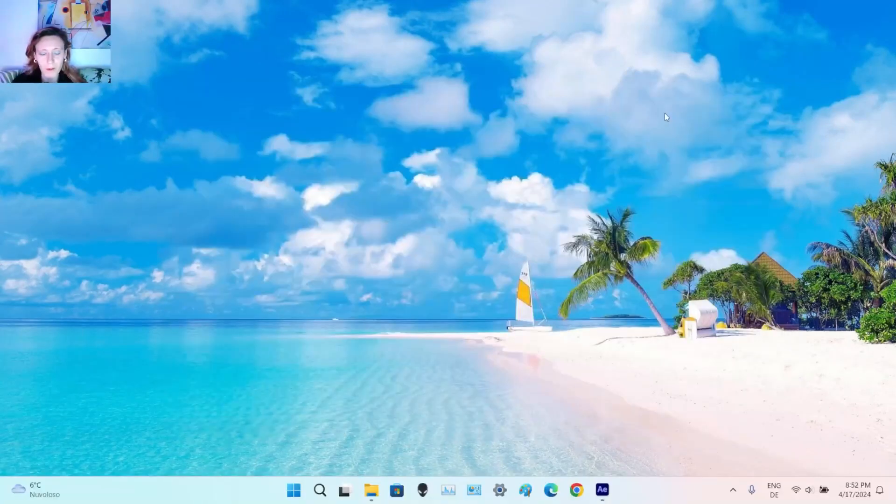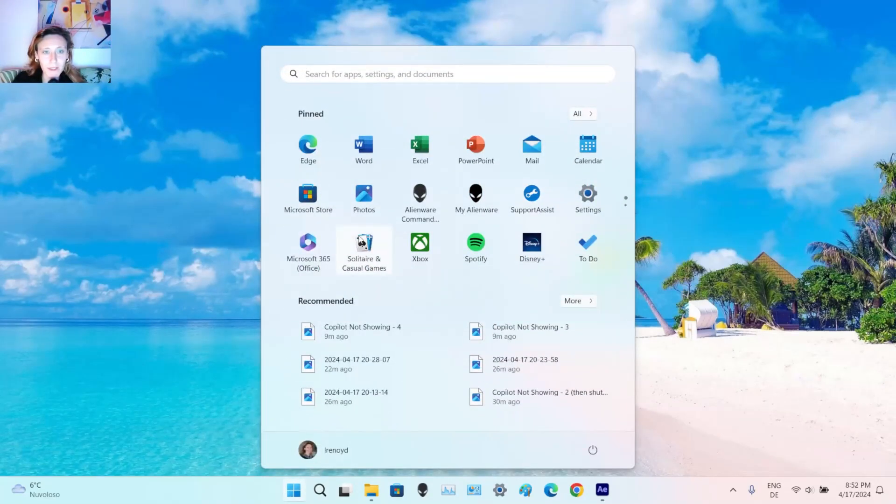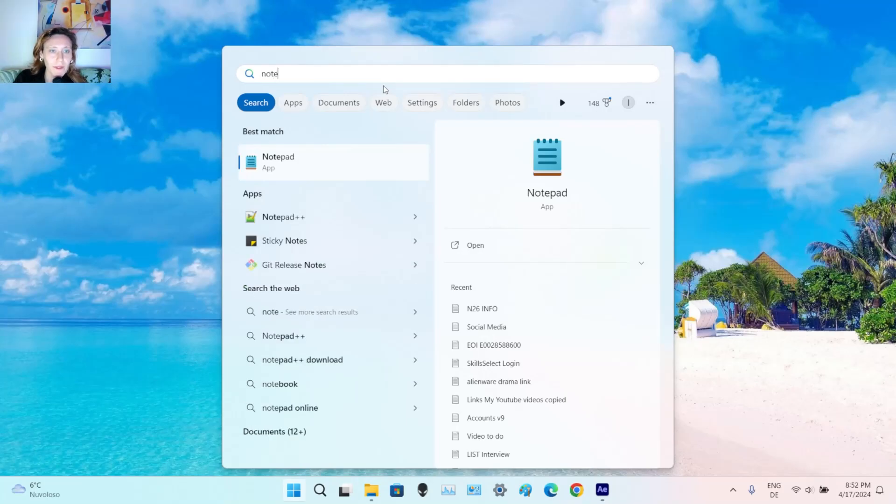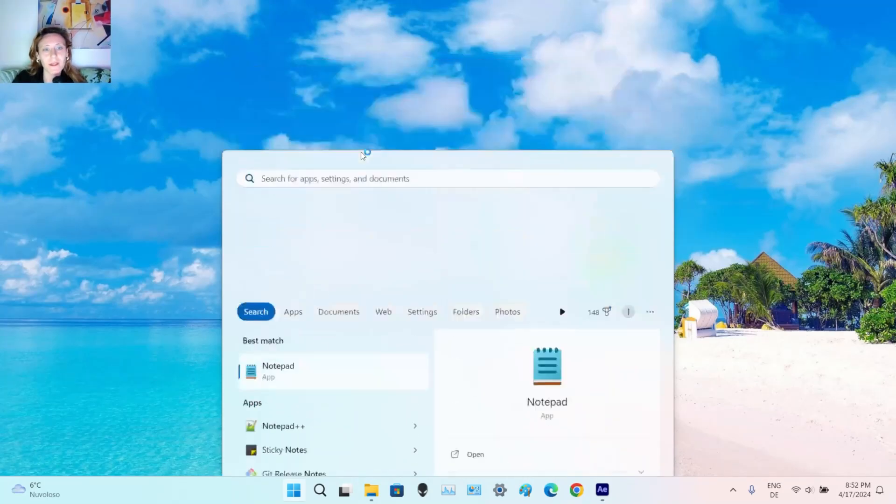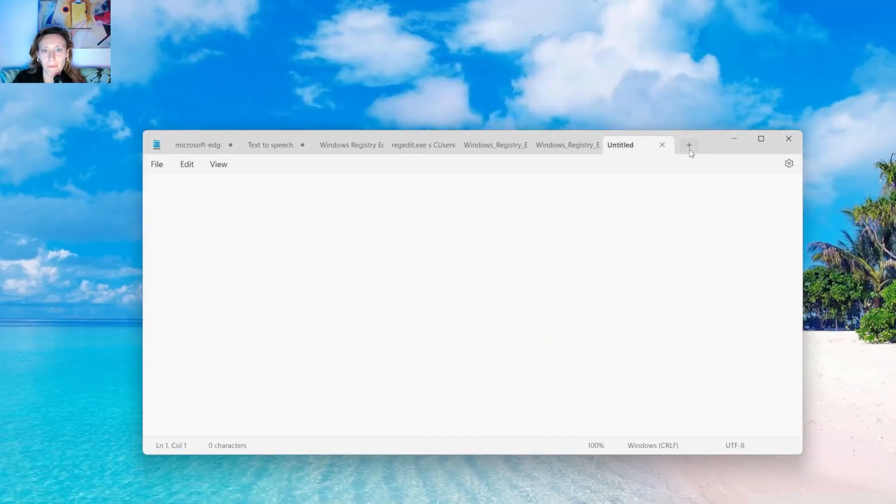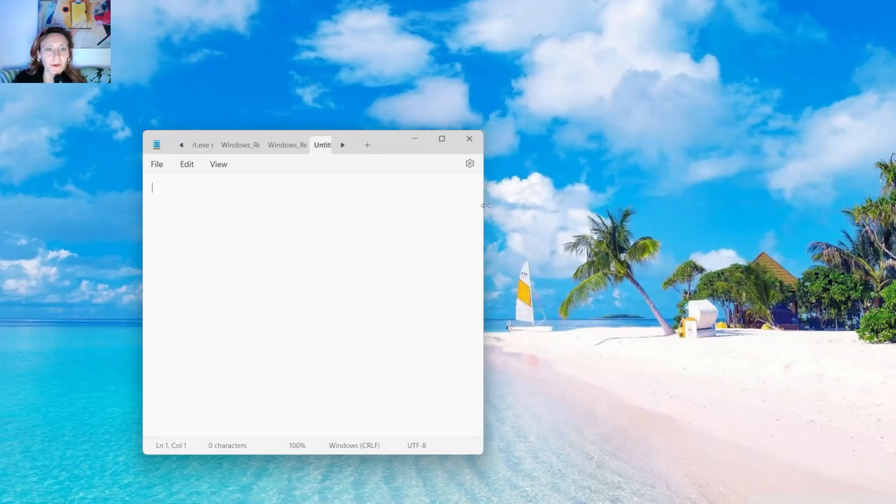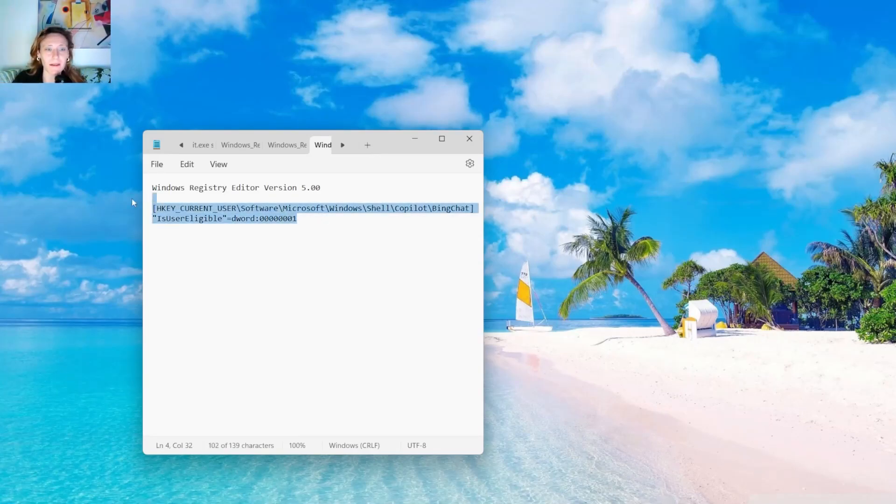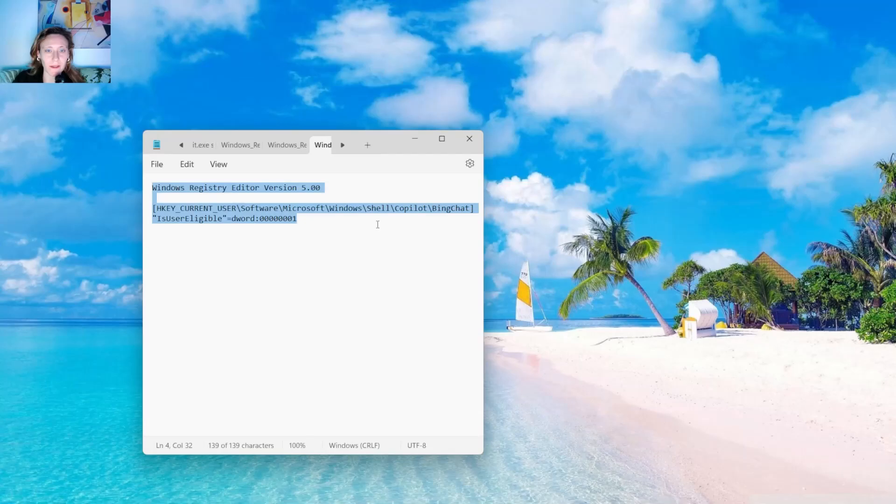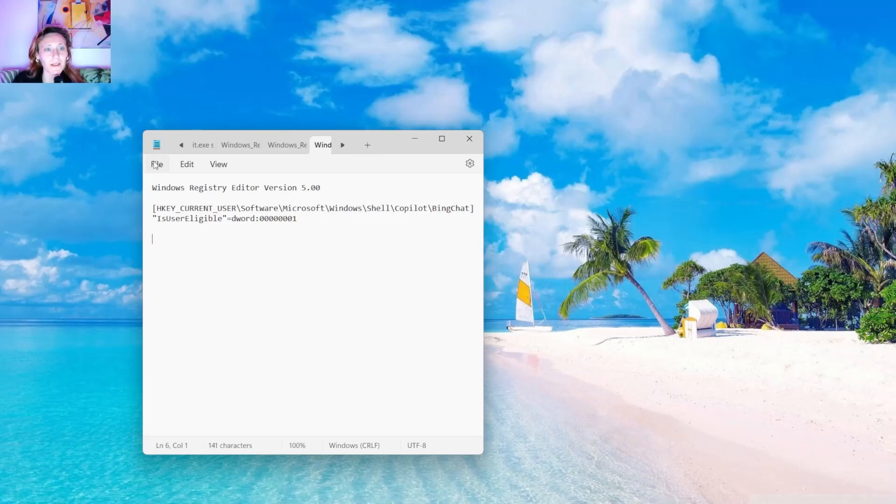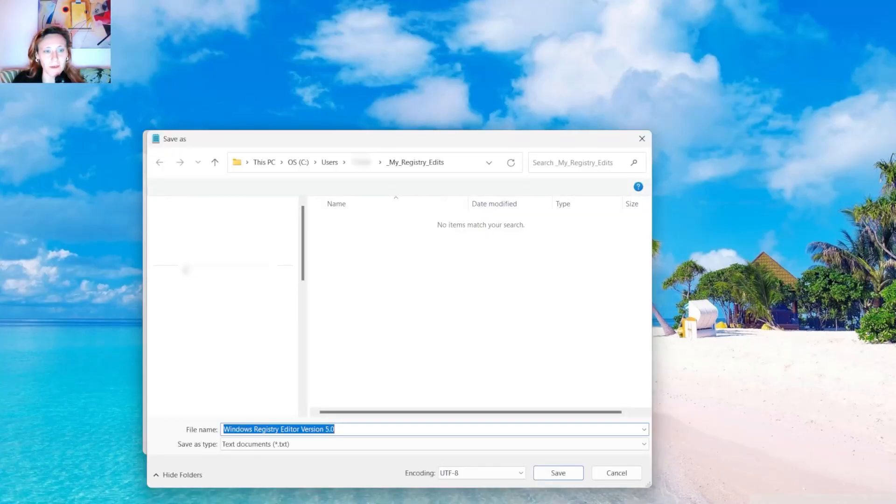OK, now we have to open Notepad. Click on Start. Type Note. Here it is. So at this point, you open a new file, you create a new file, and you have to add basically this. Again, you will find the same text in the description of this video. And then you click on File, Save As.